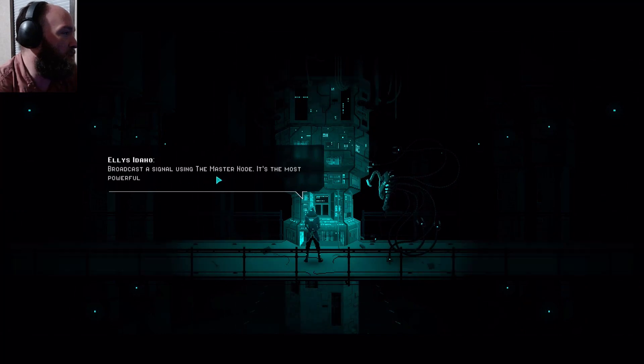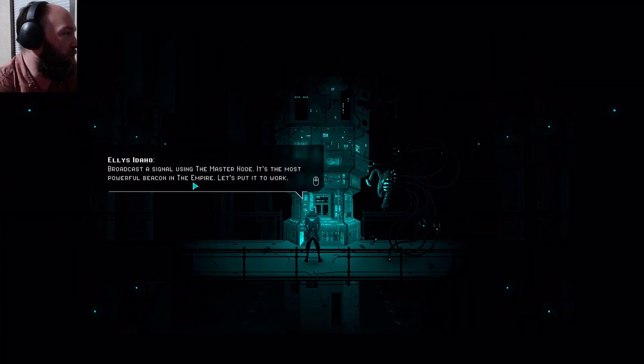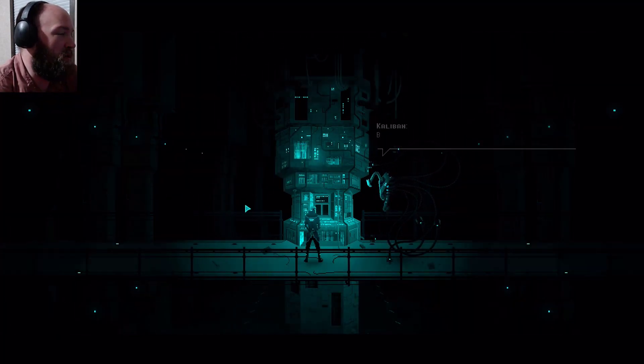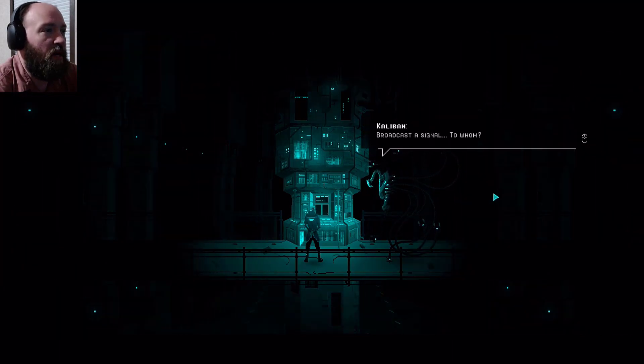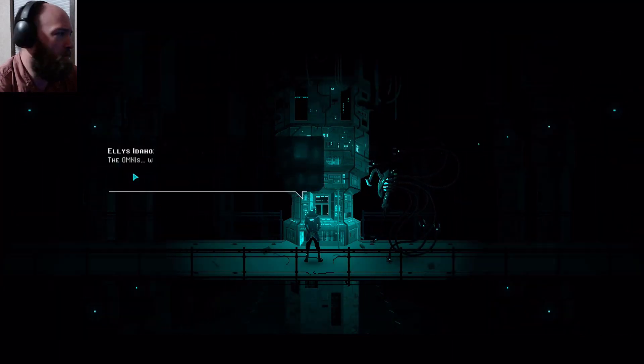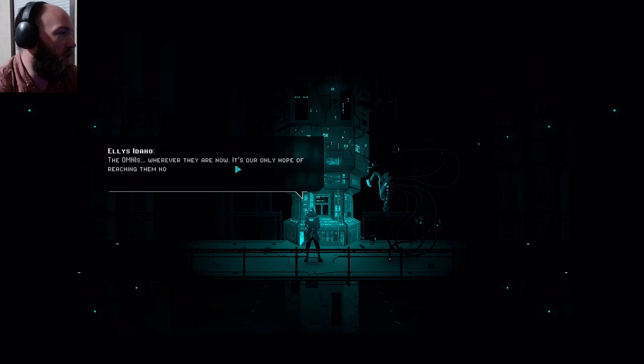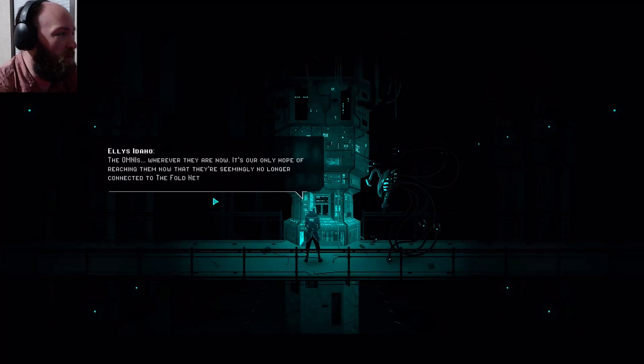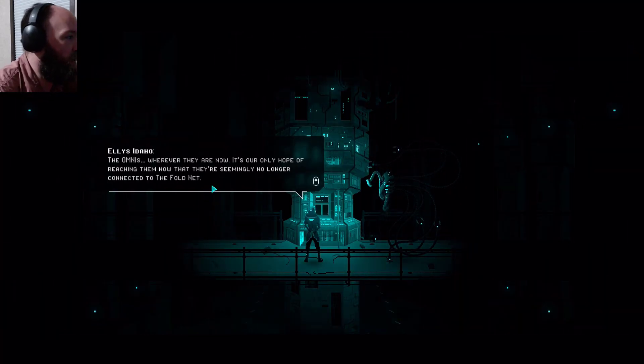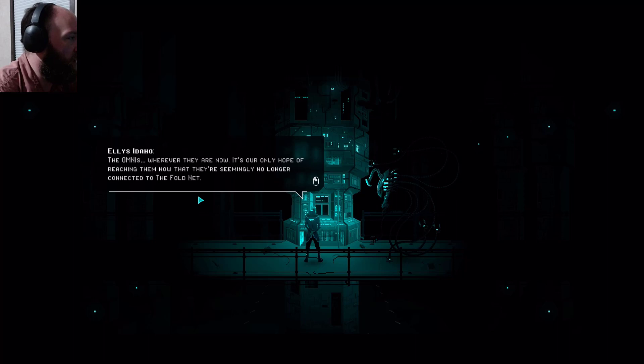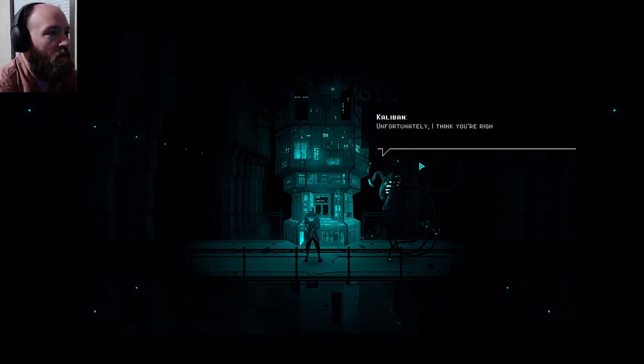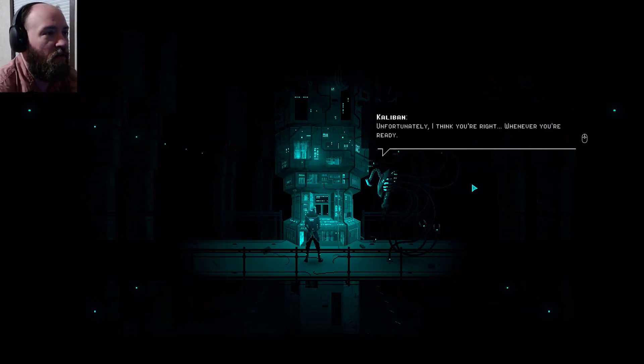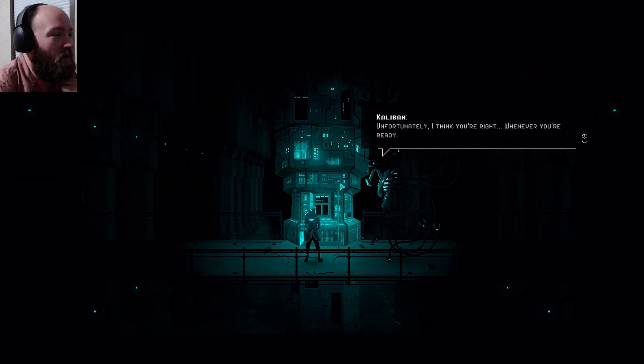Broadcast a signal using the master node. It's the most powerful beacon in the empire, let's put it to work. Broadcast a signal to whom? The omnis, wherever they are now. It's our only hope of reaching them, now that they're seemingly no longer connected to the fold nut. Unfortunately I think you're right. Whenever you're ready.